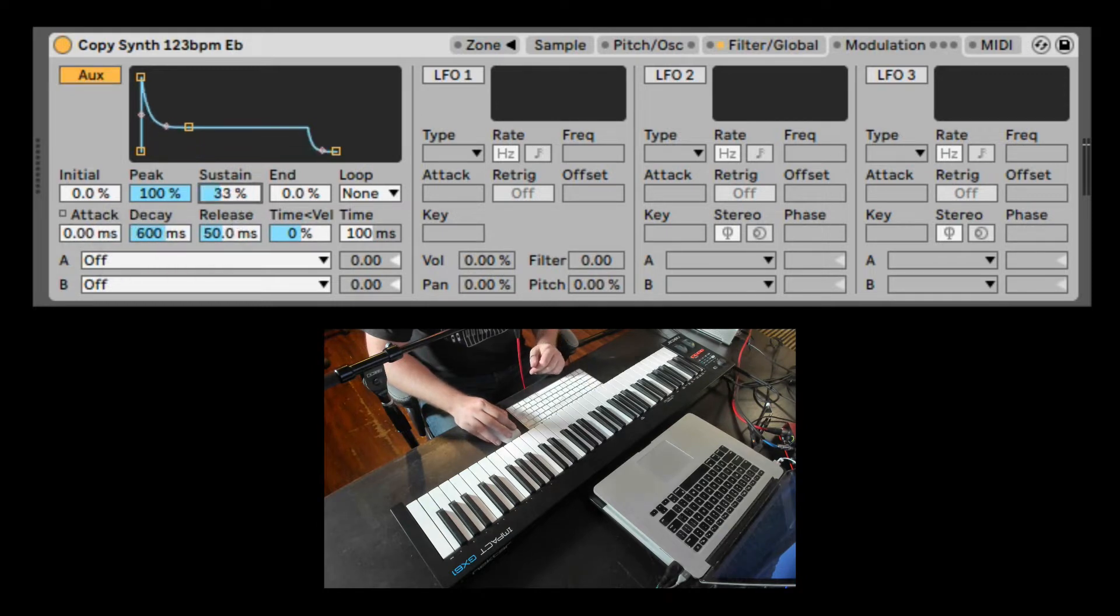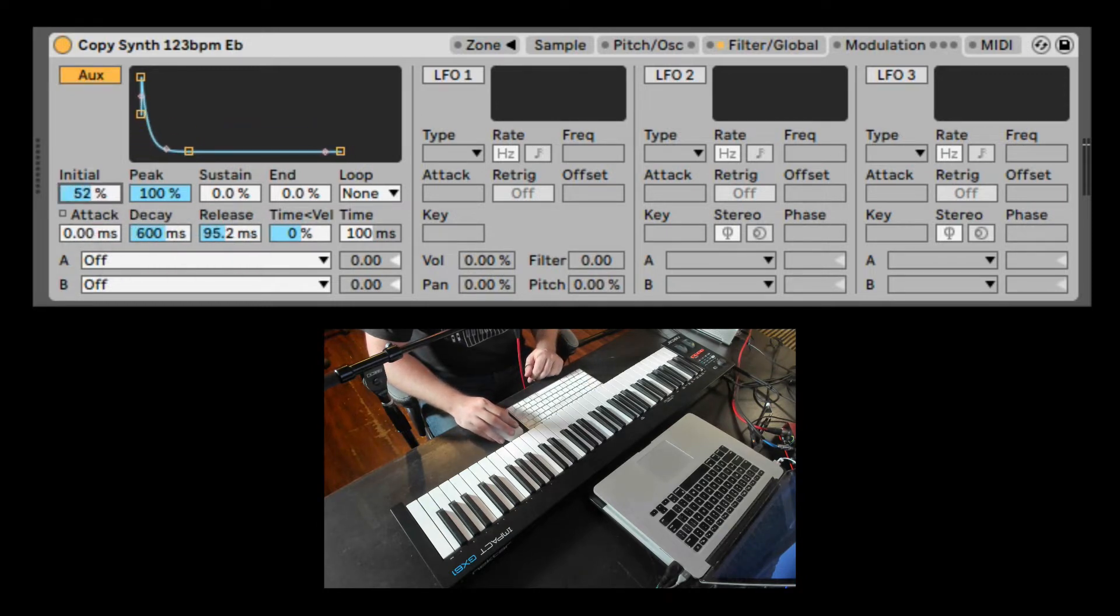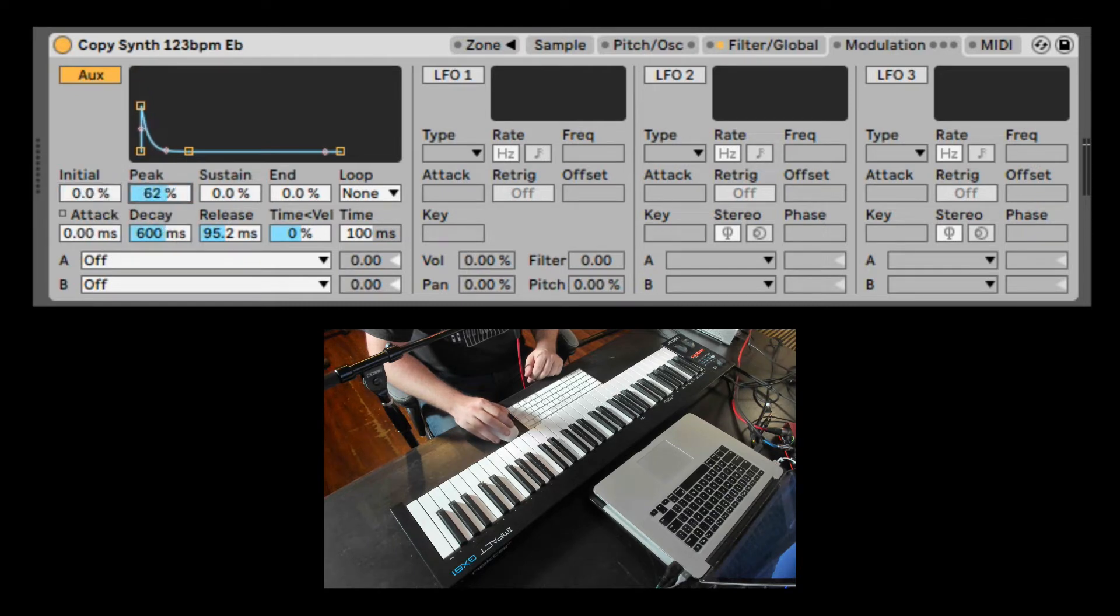Decay, Sustain, Release. We can also change the initial value of the attack and the peak value of the attack stage.